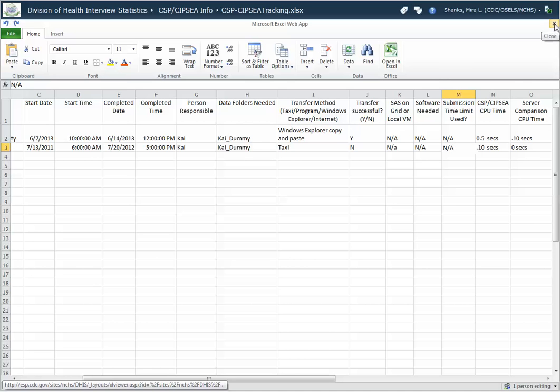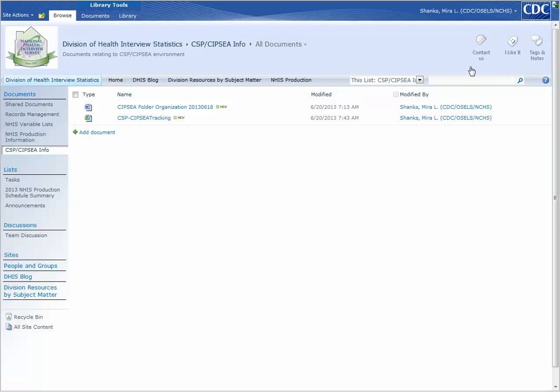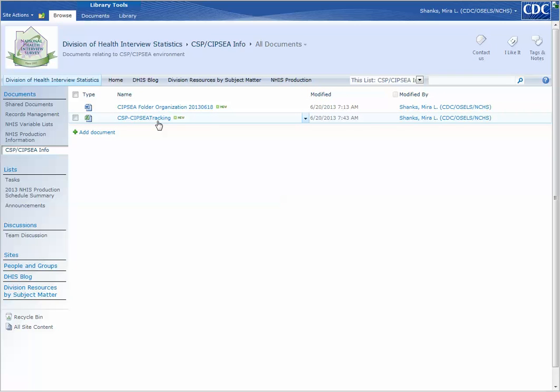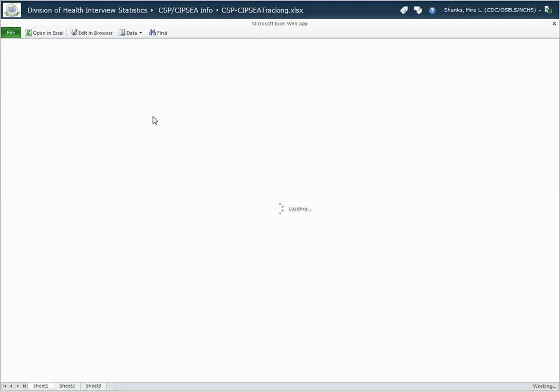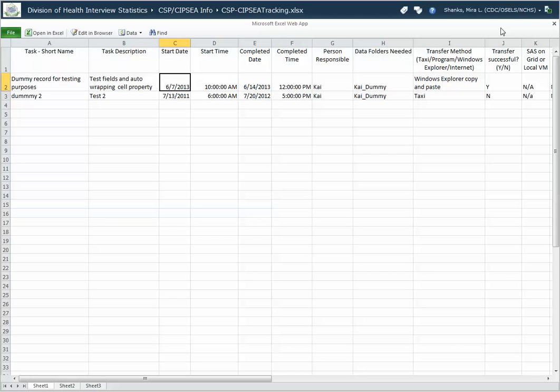And then you close it. Click on the X to close it. And you've updated. If you wanted to verify that actually your updates were saved, then you can go and just click on the link to the file. It will open up and it will show you that your record is in there.